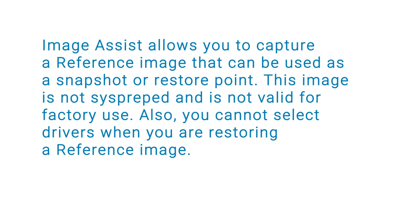This image is not sysprepped and is not valid for factory use. Also, you cannot select drivers when you are restoring a reference image.